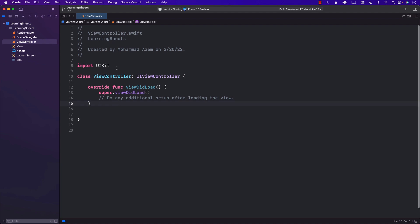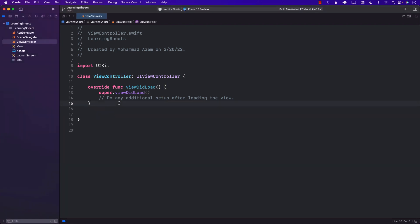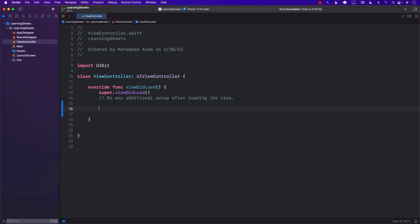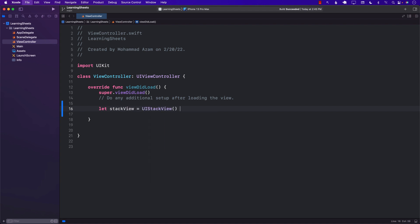Currently I have simply a view controller. I want to create a button that will allow me to show a modal, show a sheet. I'll start with a stack view because I also want to add a couple of different things to the screen, like a label eventually.